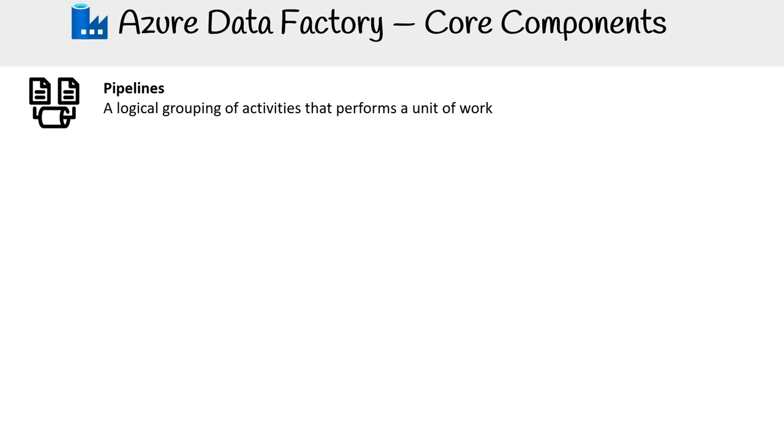Pipelines. Think of these as the assembly lines of your data factory. A pipeline is a logical grouping of activities that performs a unit of work. It orchestrates and automates the flow of data.